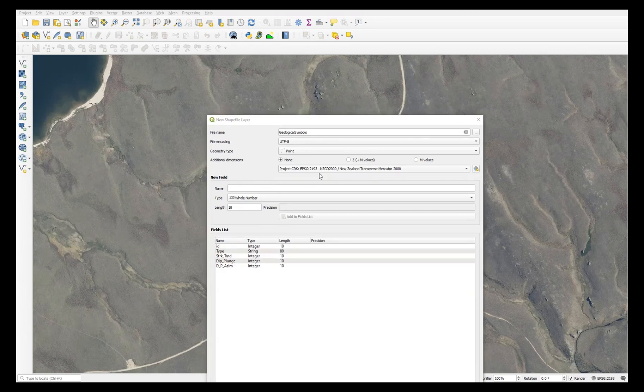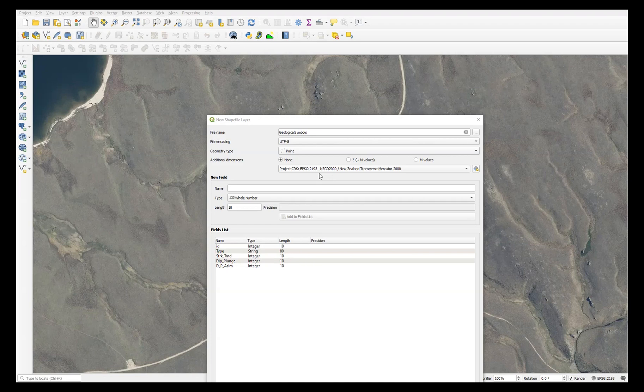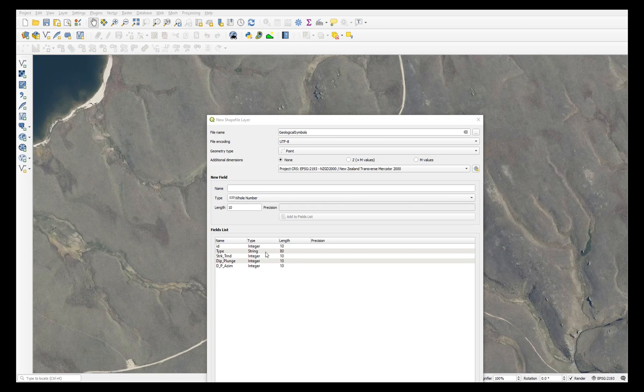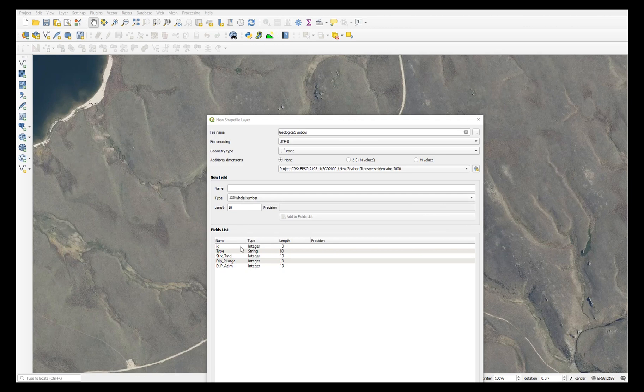You'll need fields in your shapefile to store your data. Here is what I'm using: a field called type of type string, and in there I will enter the nature of the measurement, whether it's bedding, joint, lineation for example. I've got a field called strike trend and that needs to be an integer or whole number field. Dip and plunge,